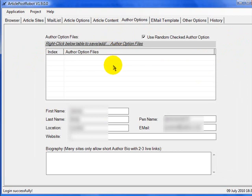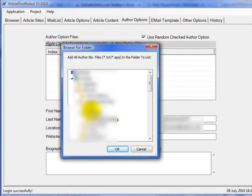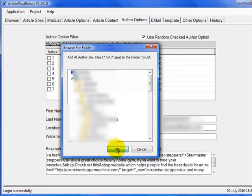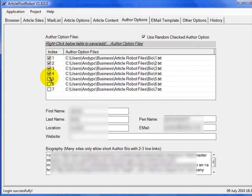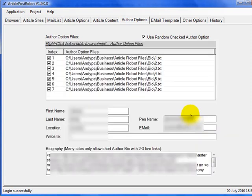The author options screen gives you your resource box options. Check 'Use Random' and then right-click anywhere in the box and select 'Add Multiple Author Bio Files.' Go to your bio folder and click OK. Check all of the bios you want to use. Then fill in your name, location, and website. Use a junk email address if preferred. Article Post Robot will automatically select the first resource box from your list as a preview.